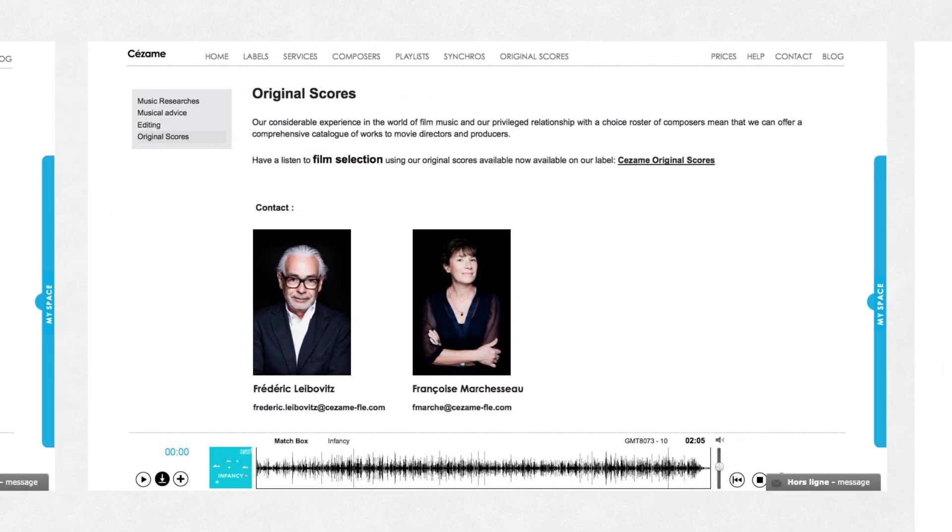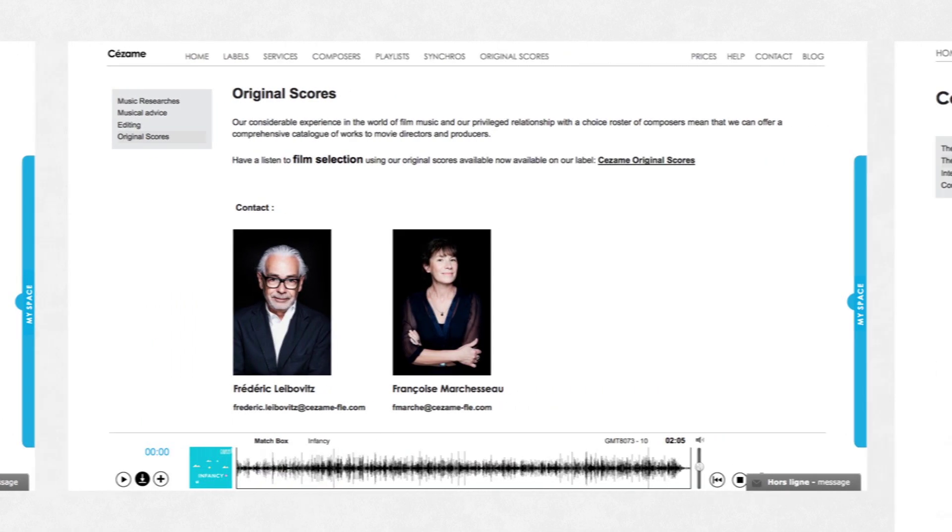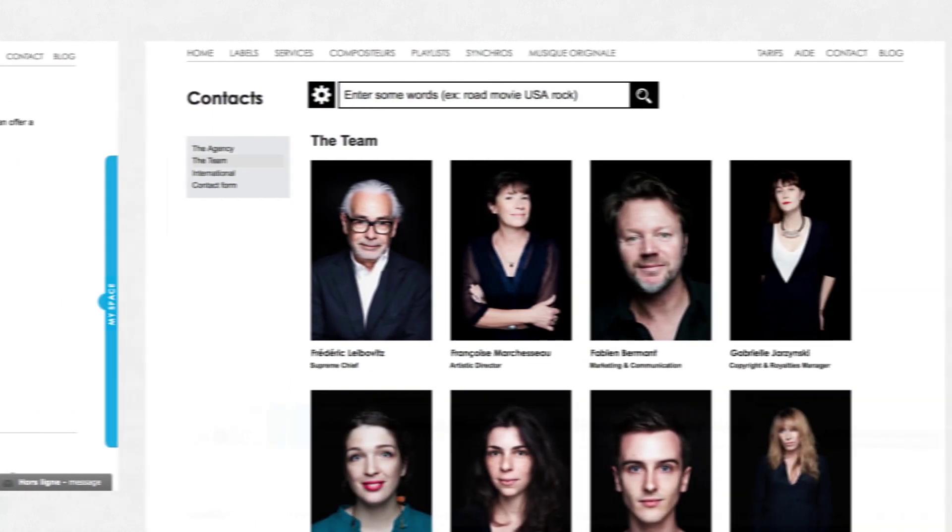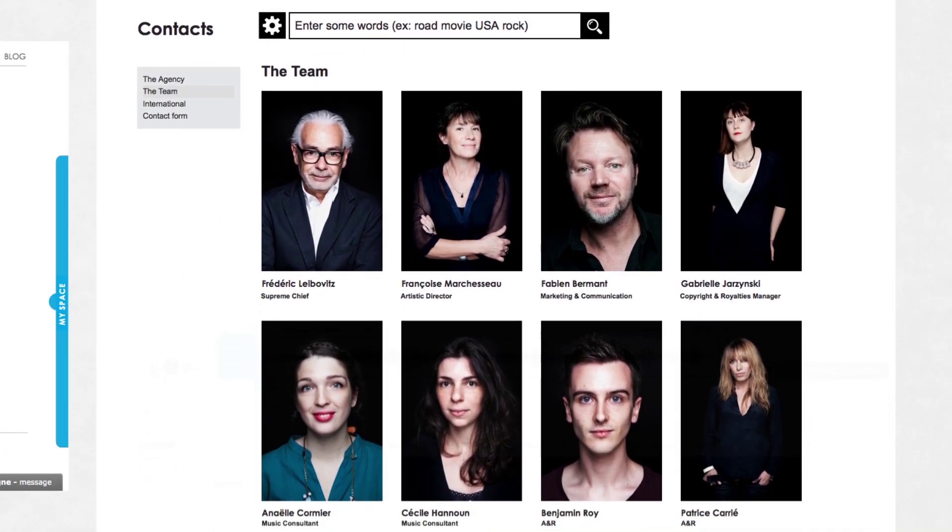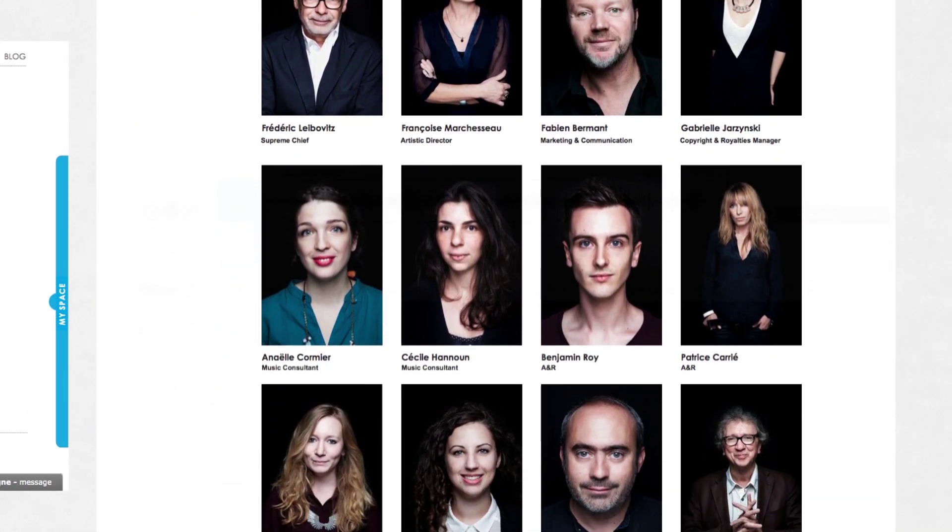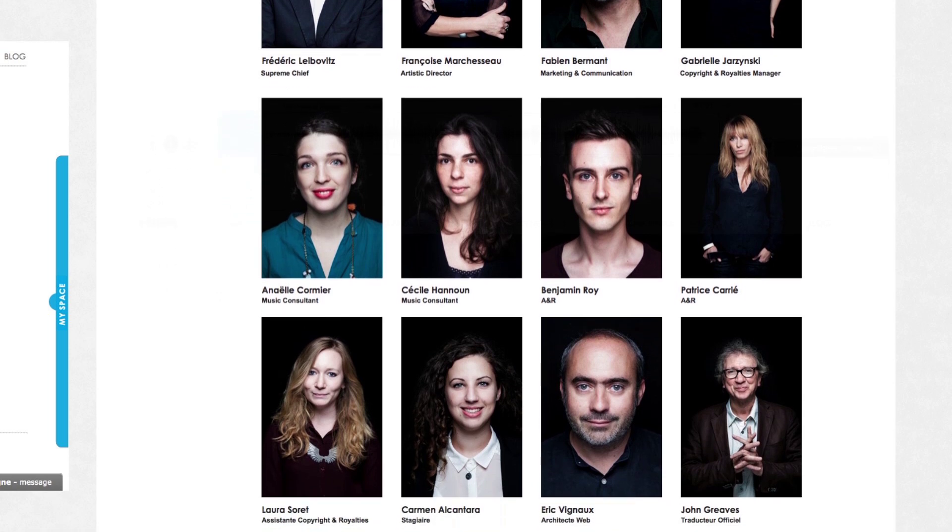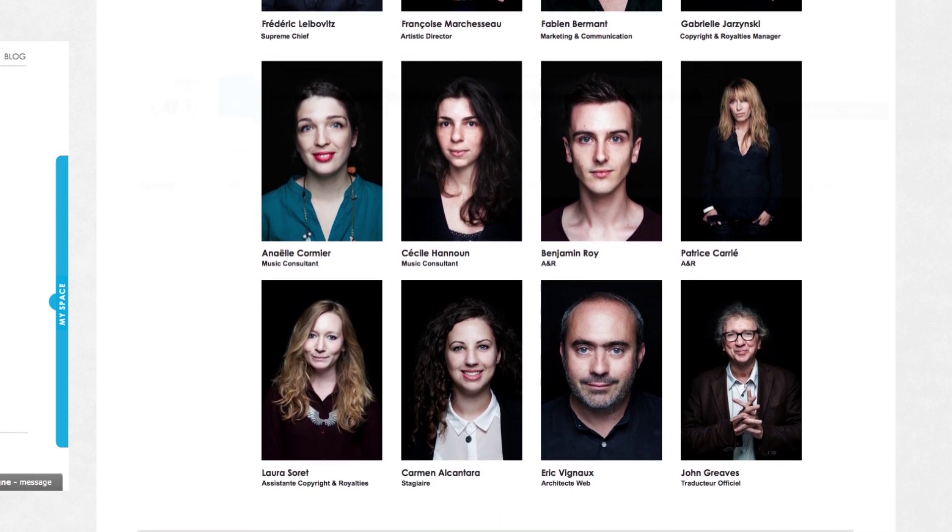Our team is at your disposal to discuss your projects, narrow down your searches and to guide you through your first visit to our site.